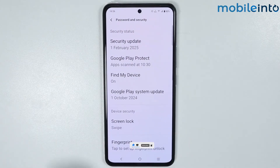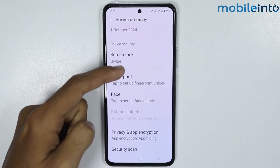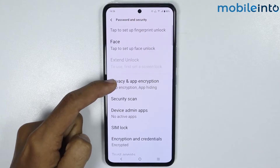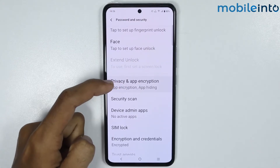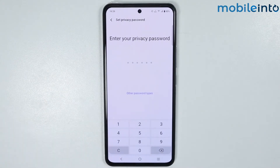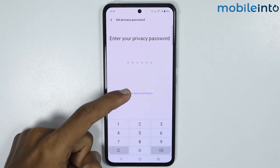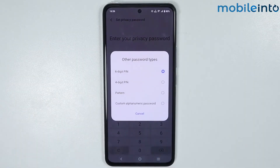Then scroll down and tap on Privacy and App Encryption. From here, just enter your privacy password. If you tap on Other Password Types, you can choose between different password types.